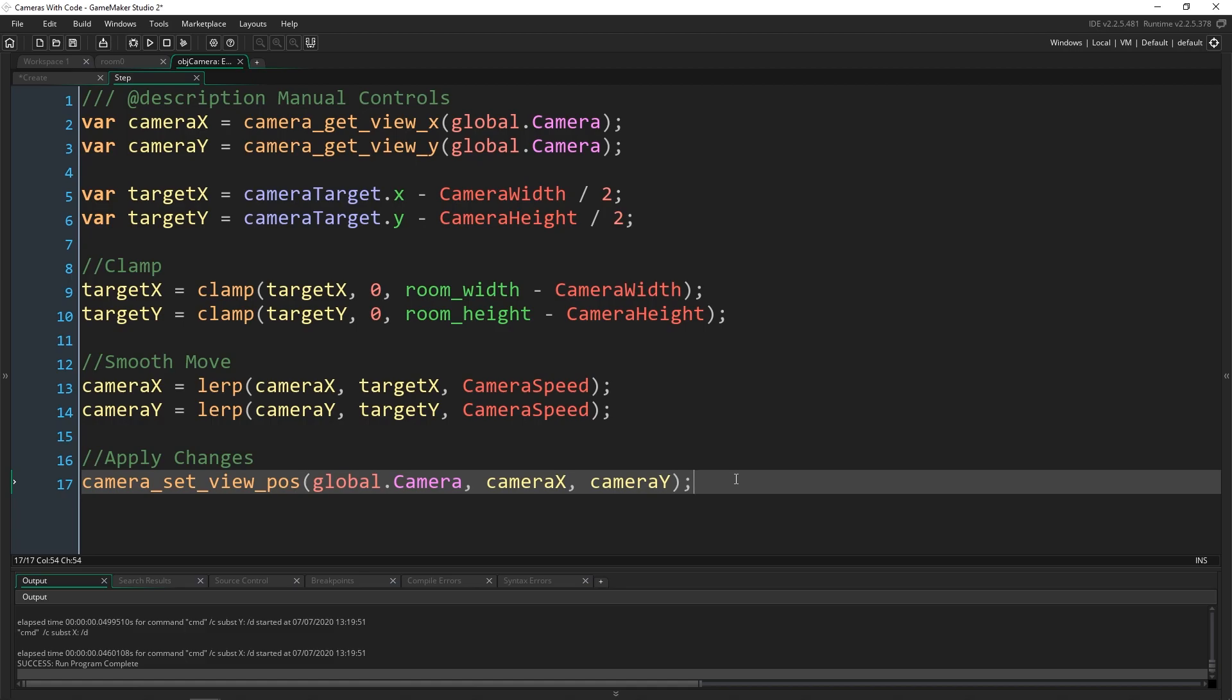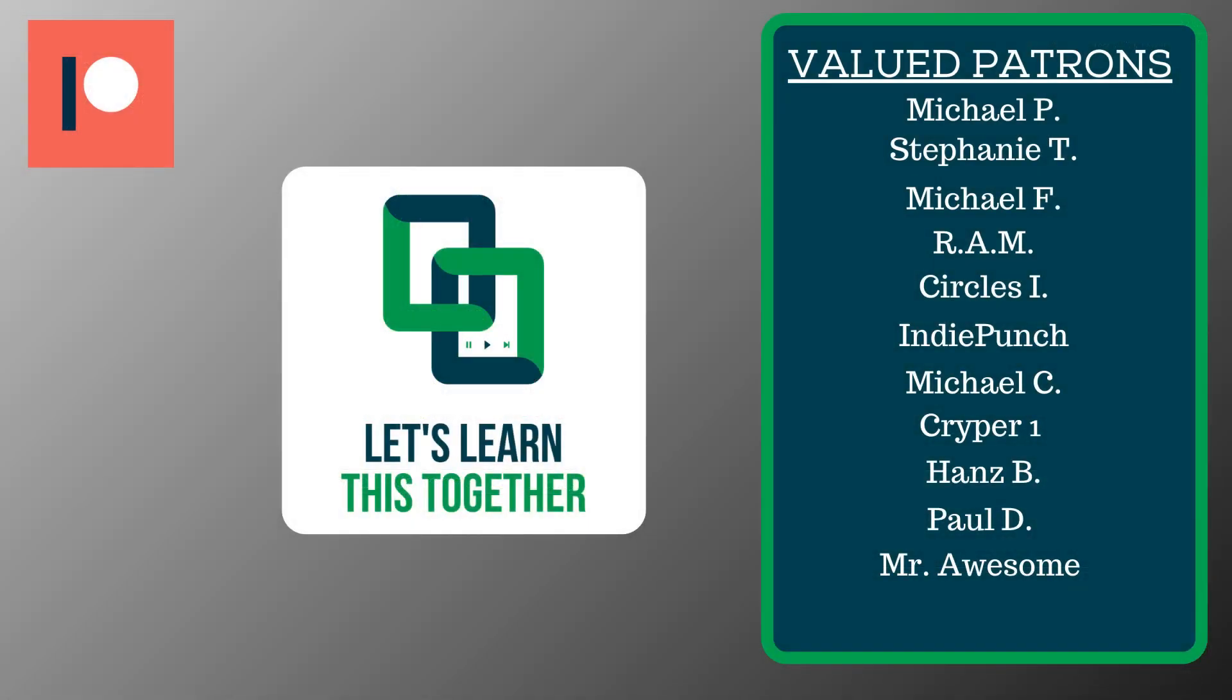A huge thank you to all of the awesome people who support me over on Patreon. Their names are on the screen now and every dollar pledged helps me create more awesome content. You can support me for as little as $1 a month and get access to exclusive perks like my Discord server, your name in the credits, early access to my YouTube videos and courses, and more. Check it out at patreon.com slash letslearnthistogether.com or find the link in the description below and become a patron today.